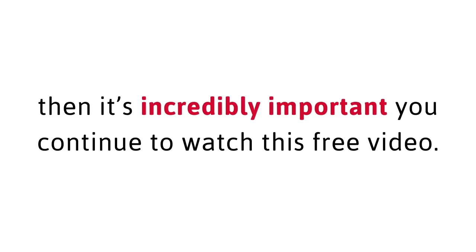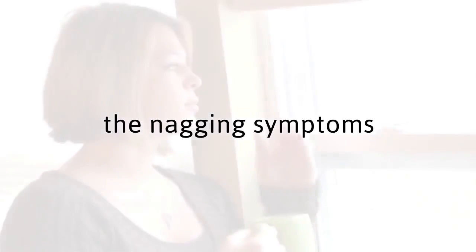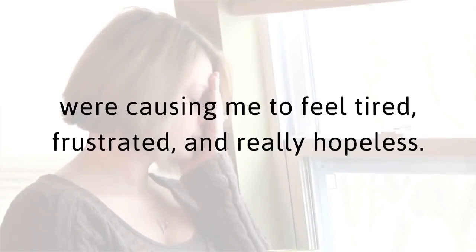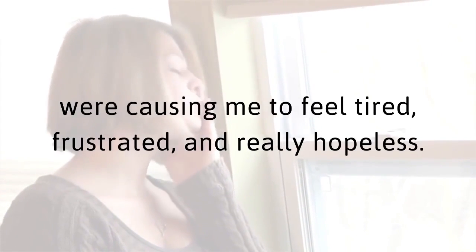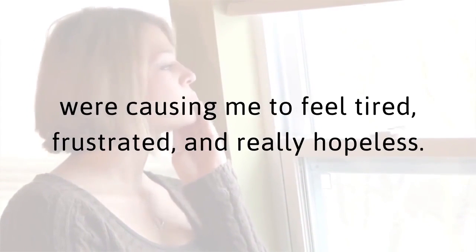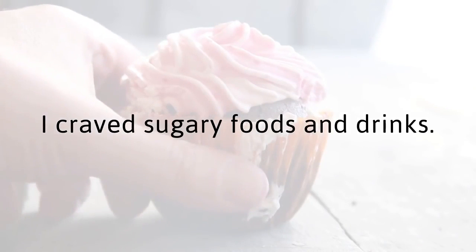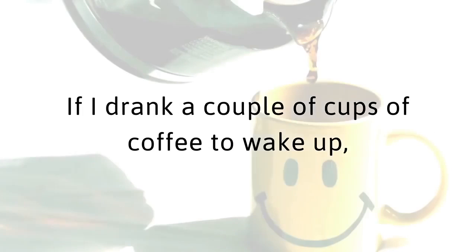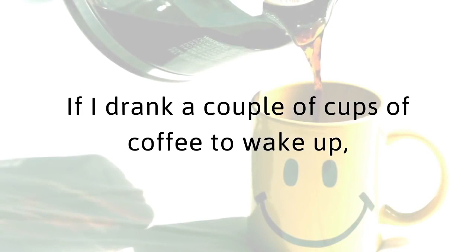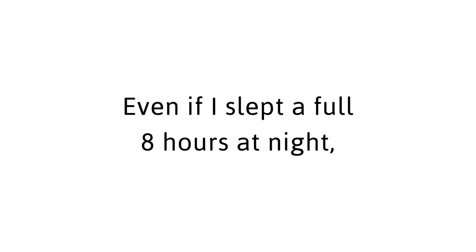All together, the nagging symptoms were causing me to feel tired, frustrated, and really hopeless. I was always hungry. I craved sugary foods and drinks. I was having trouble trying to maintain my blood sugar levels. If I drank a couple of cups of coffee to wake up, I felt jittery. Even if I slept a full eight hours at night, I felt like I needed a nap at 2 p.m.